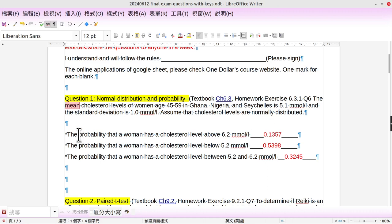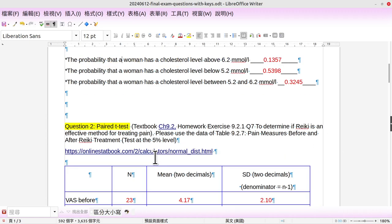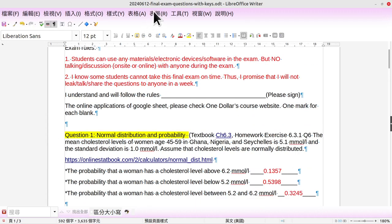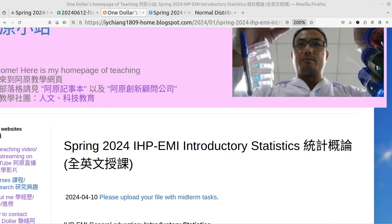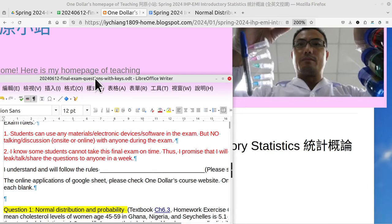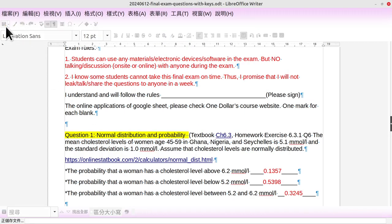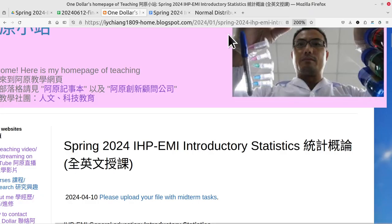First question: what is the probability a woman has cholesterol level above 6.2? This woman is within those three areas. I encourage you to use the website here. Let me show you this website. The first question.